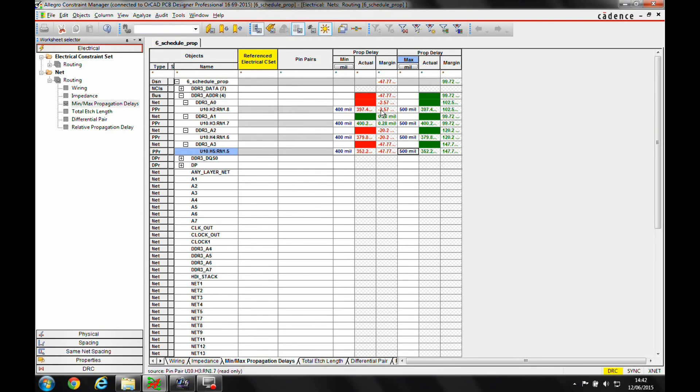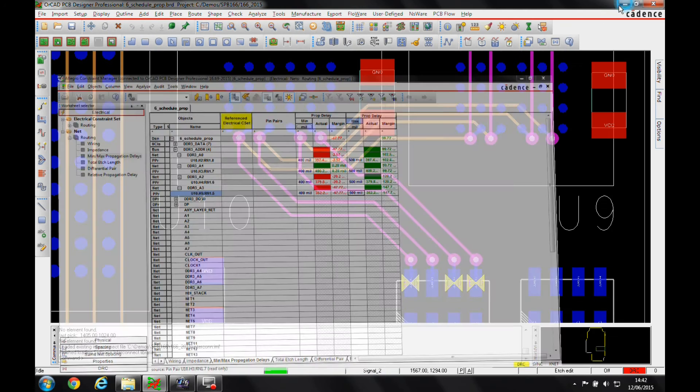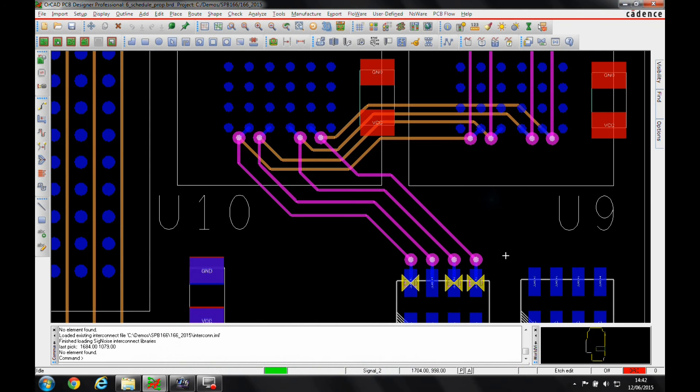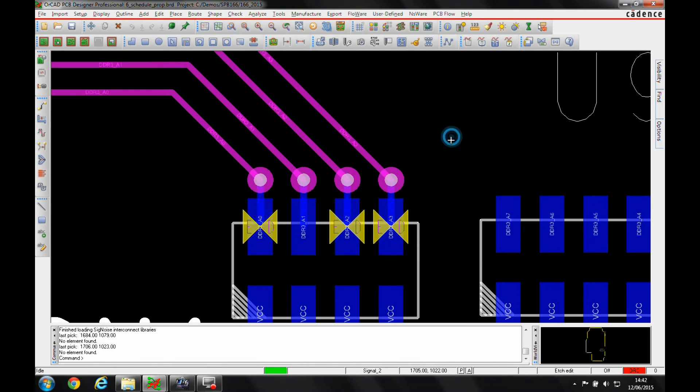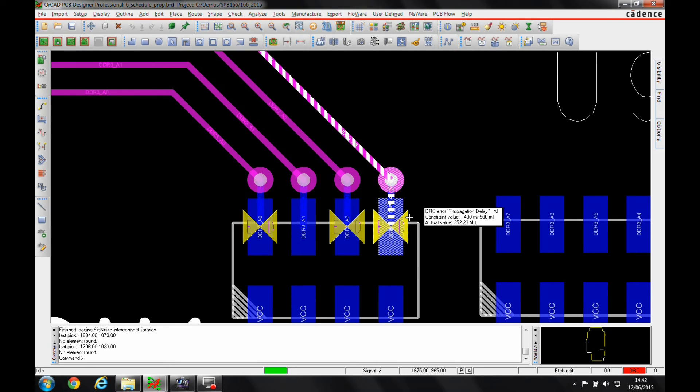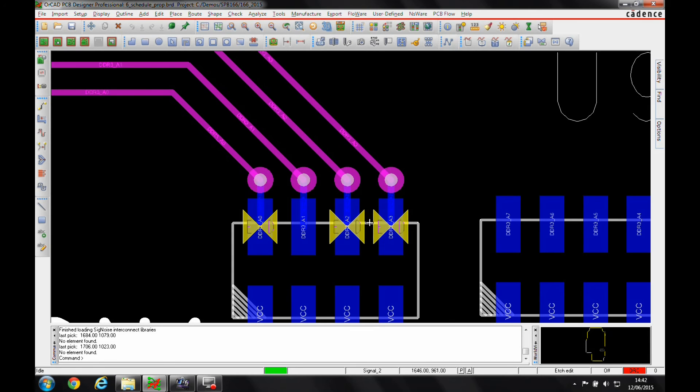If we actually look at that on the PCB window, you can see I'm getting a DRC error here. If we hover over the DRC, it's a propagation delay telling me the actual value. So I probably need to add about 50 mils, just under 50 mils to get this one to meet. This one's about 20 mils, this one's about 3 mils.